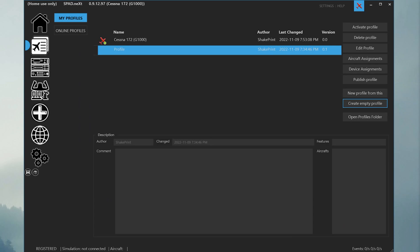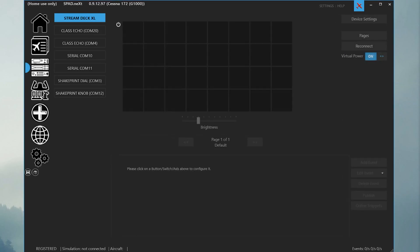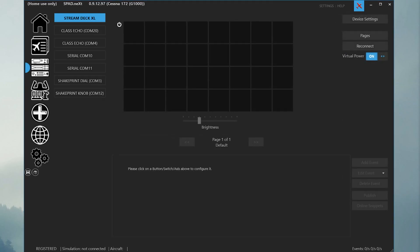Now that we have created and activated our profile, we can assign a device snippet to the ClassEcho. Head over to the Panels tab. It's the third tab from the top in the left-hand menu bar. The Panels tab shows you all the panel-style accessories that you have set up with SPAD Next.